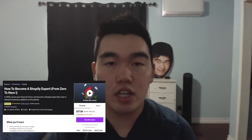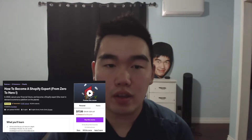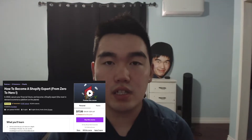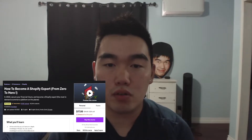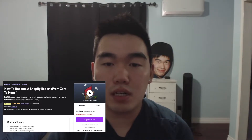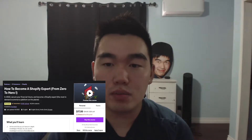Hi, welcome to the channel, Raymond Tech Food Life. In this video, we're going to be reviewing a Udemy course, How to Become a Shopify Expert from Zero to Hero by Tim Sharp.